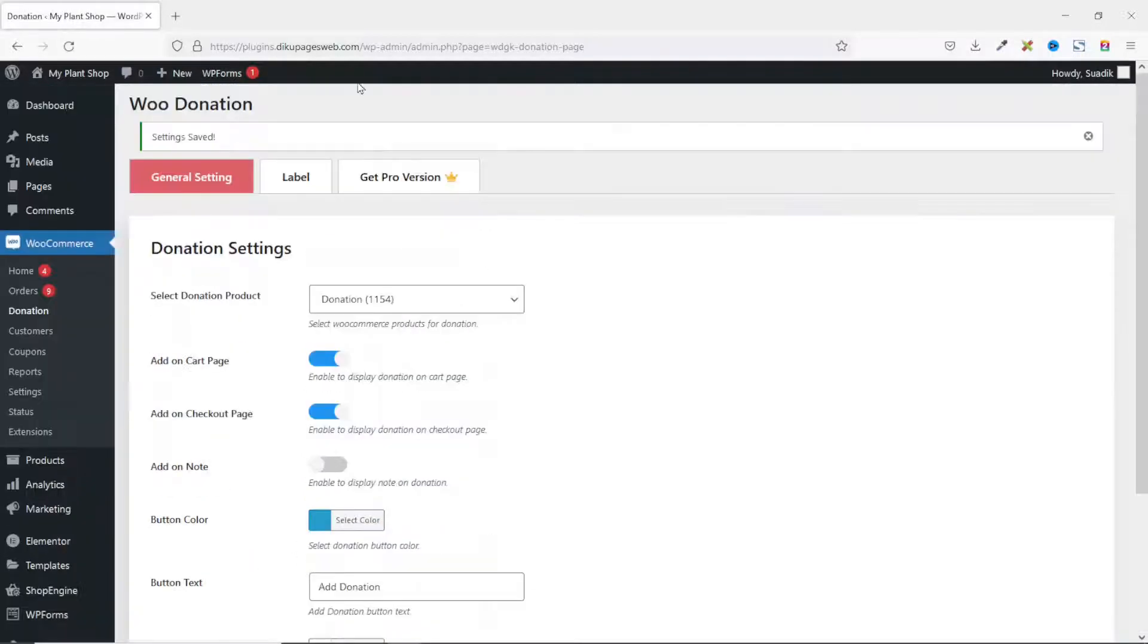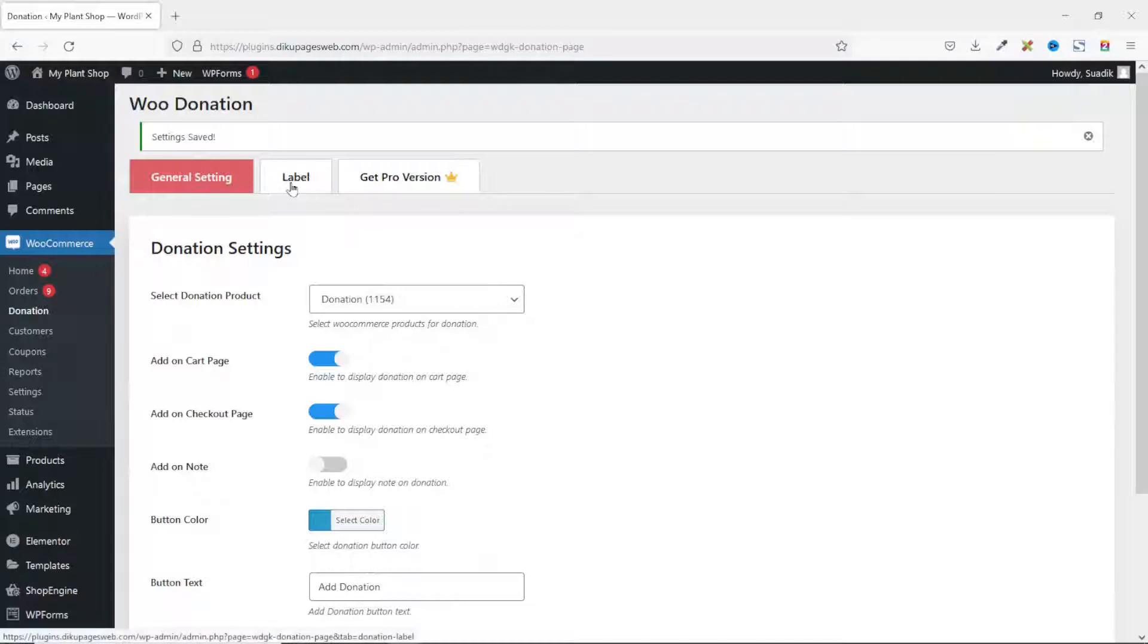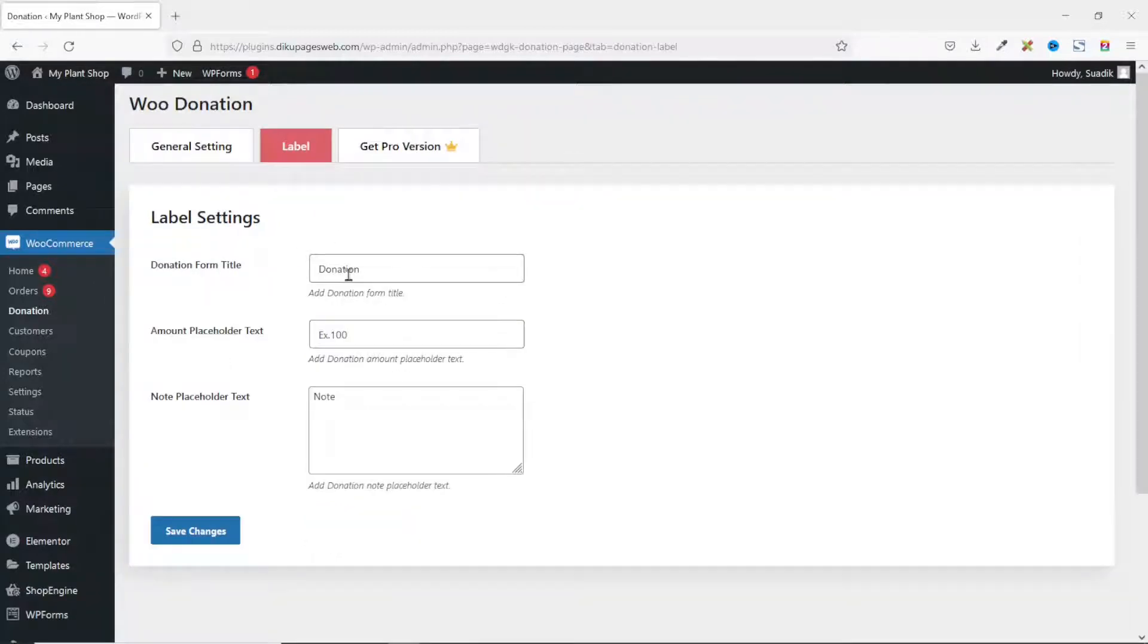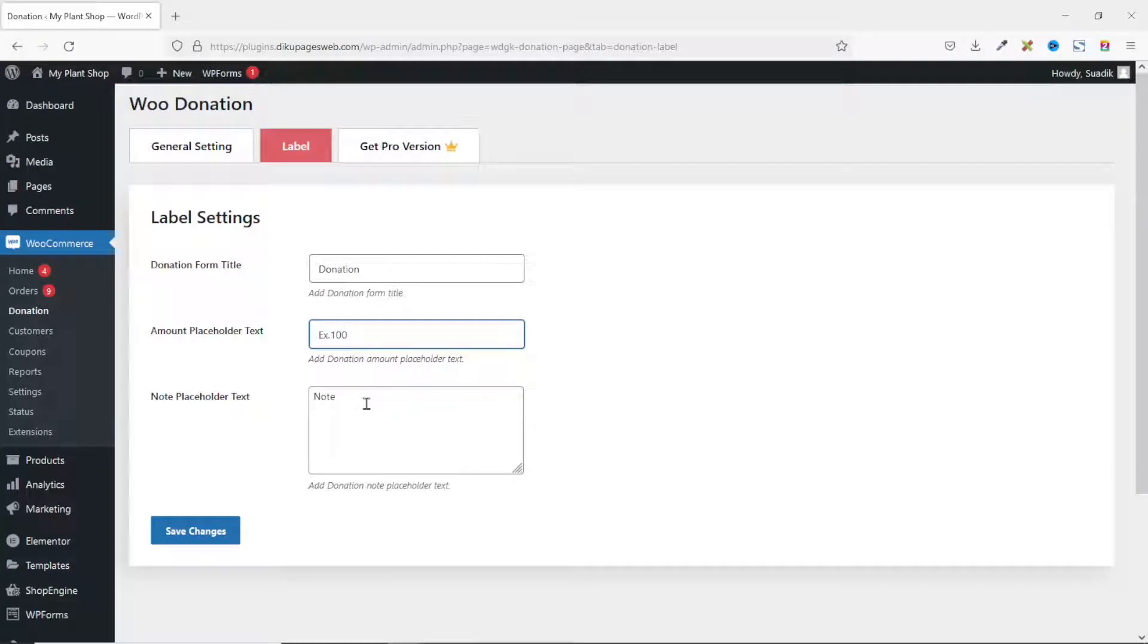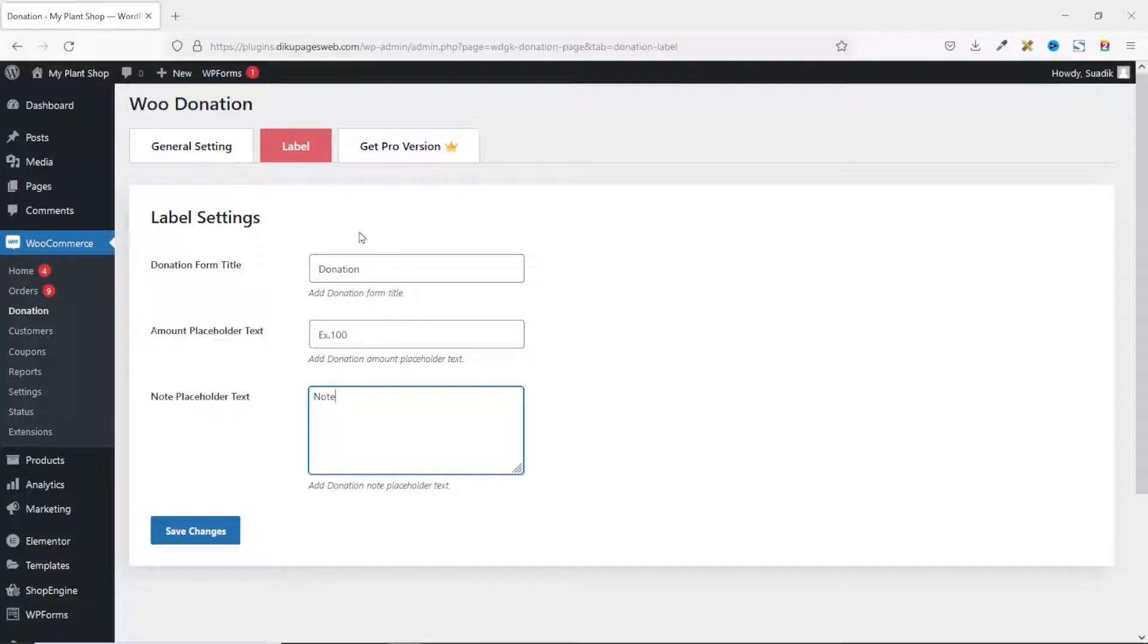Next, let's go over to Label. The donation form title is Donation. You can go ahead and change it as you wish - the placeholder as well as the notes placeholder. So all these fields are customizable. These are what your users will see when they try to use the donation feature. I leave everything as they are.